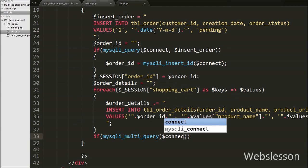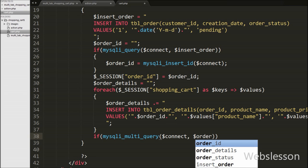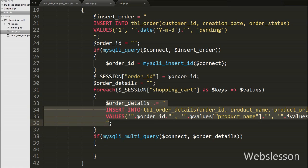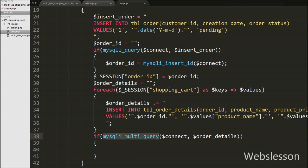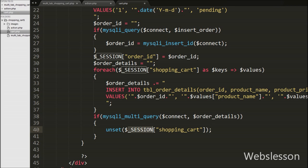Now we want to execute all the insert queries stored in $order_details. So we have written an if statement with mysqli_multi_query($connect, $order_details). This function inserts multiple records into the table and returns true. If it returns true, it executes the if block. Under this block we have written unset($_SESSION['shopping_cart']), which removes the shopping cart session variable and clears the cart.